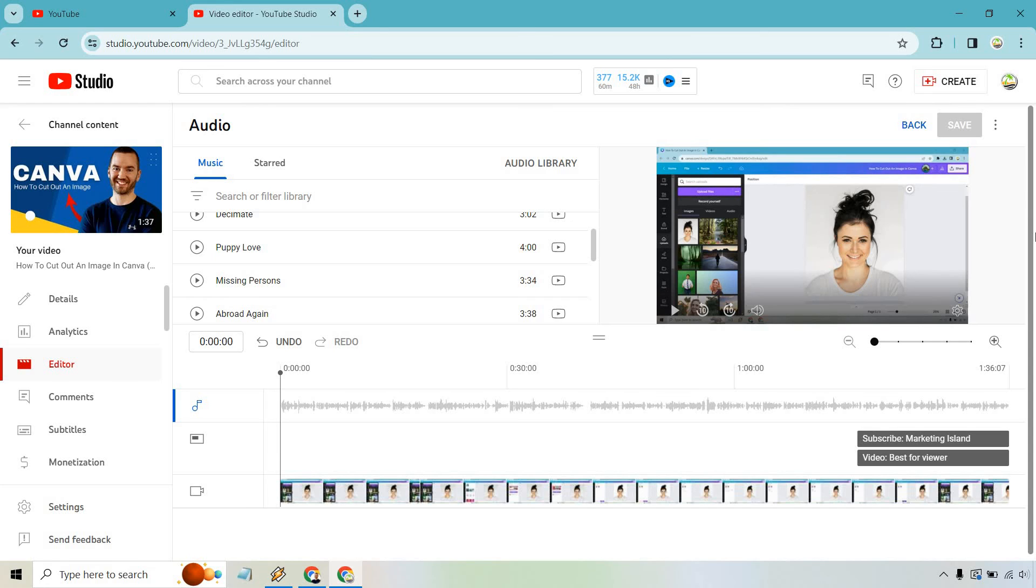Once it is done, make sure you give it some time for it to render. The longer the video, the longer it's going to take, but that should be the tutorial when it comes to adding music to your already uploaded YouTube video.